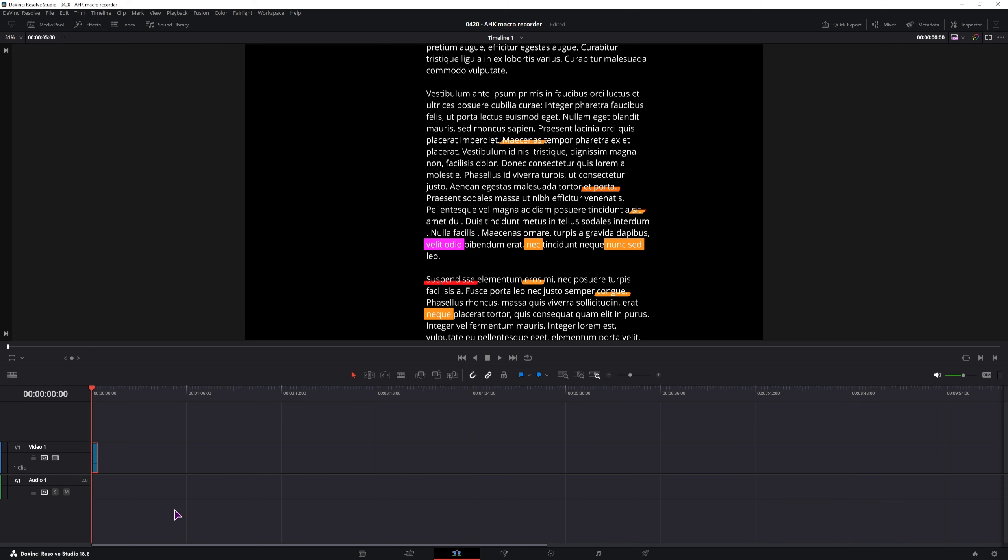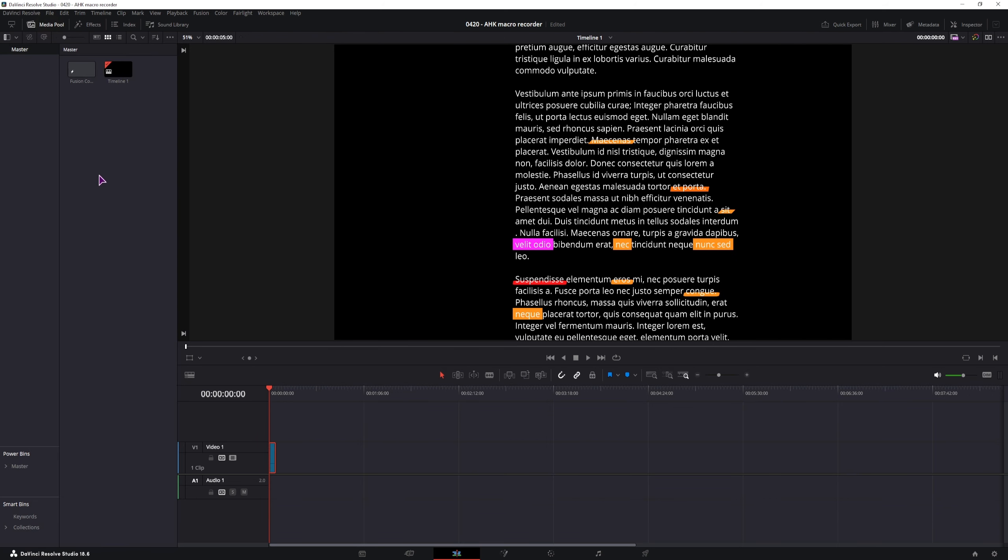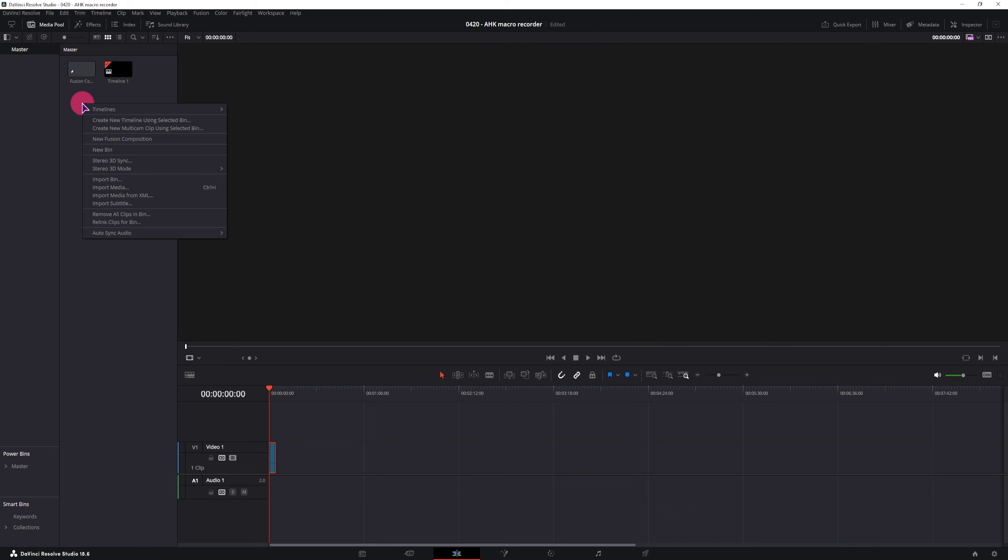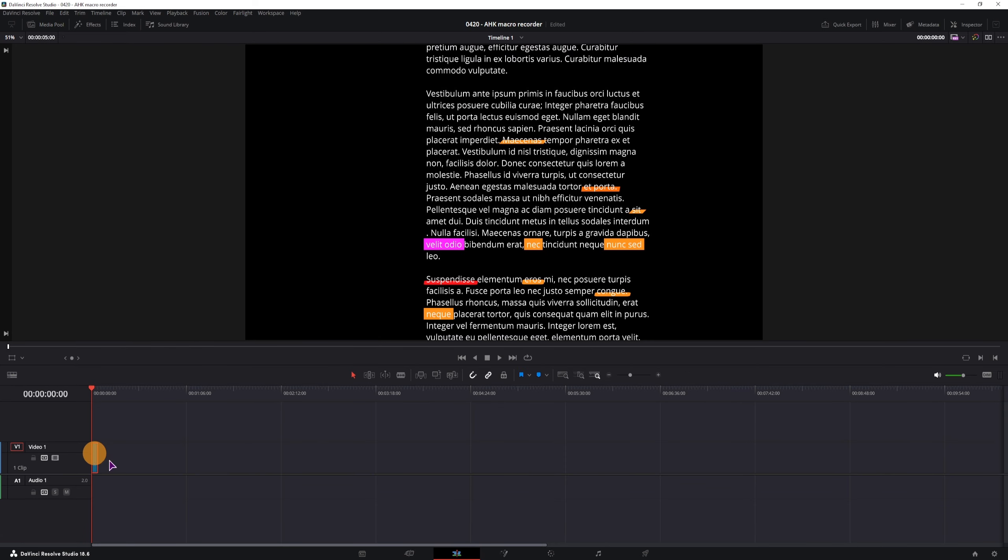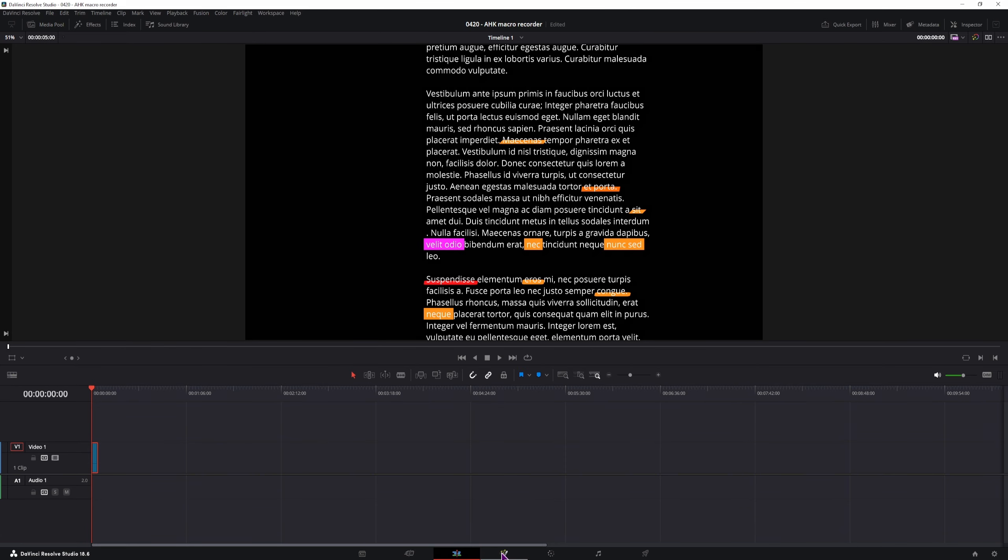I have detailed instructions in my previous video, so now let's see how we can actually change the character level styling. This is just a fusion composition, so if you need to make one, open the media pool, right click, make a new fusion composition, put this onto a timeline, then select it and go into the fusion page.